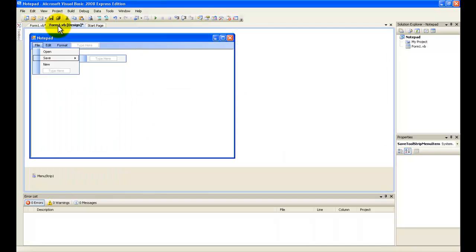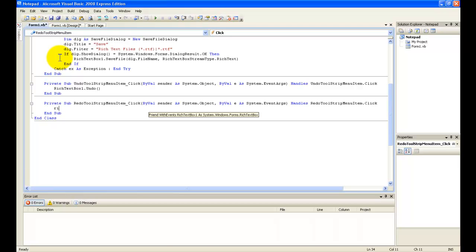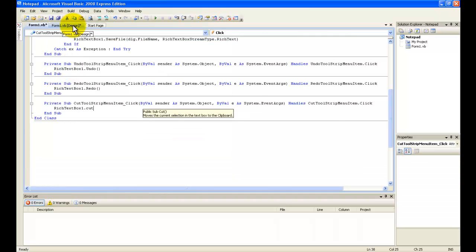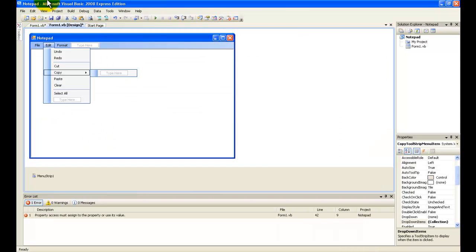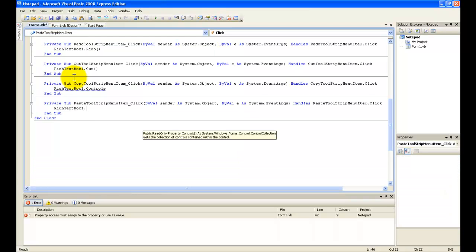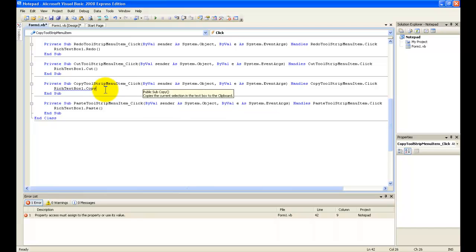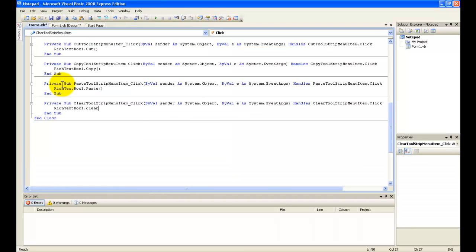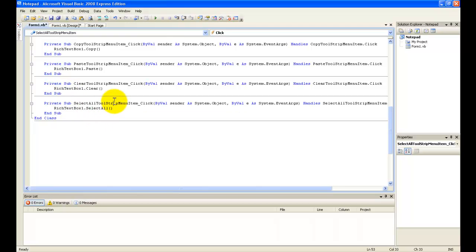Go back to the form designer and click Edit > Undo. Type in: RichTextBox1.Undo. And for Redo: RichTextBox1.Redo. For Cut: RichTextBox1.Cut. For Copy: RichTextBox1.Copy. For Clear: RichTextBox1.Clear.